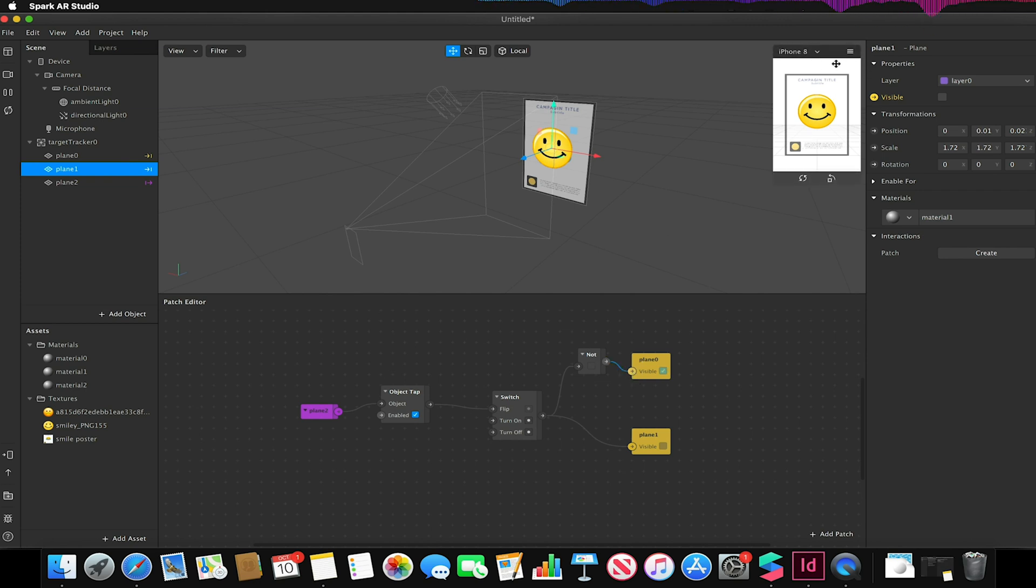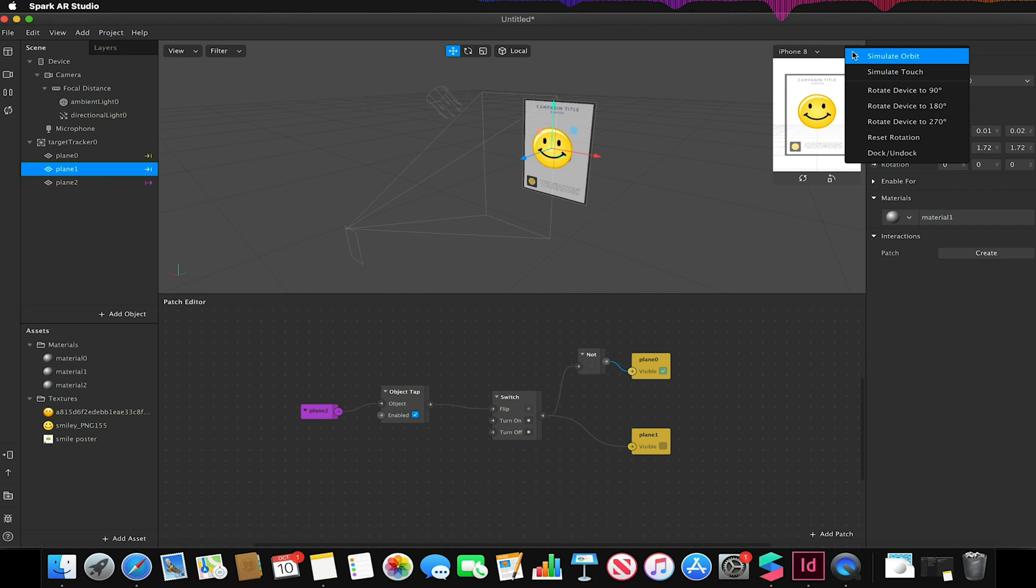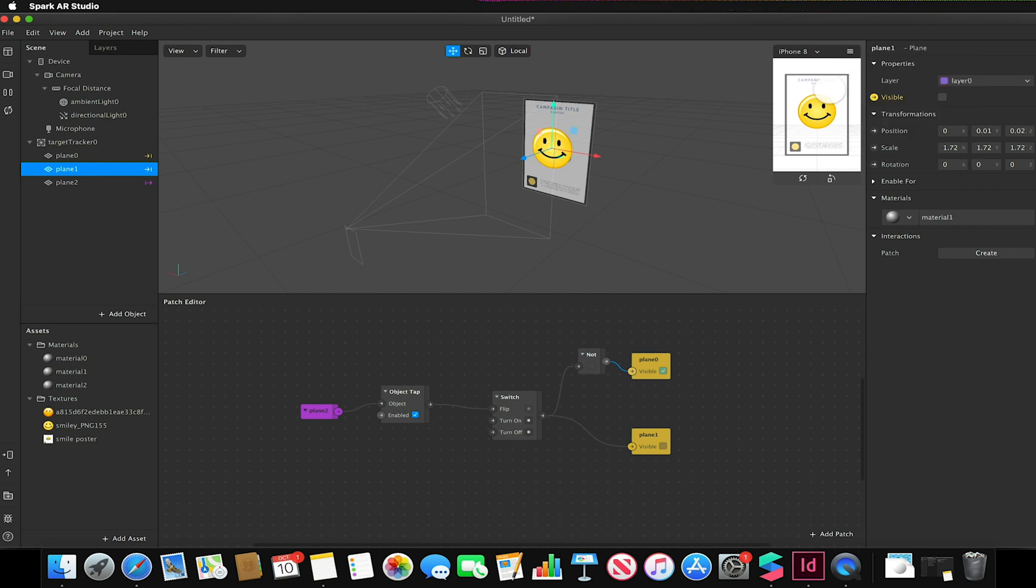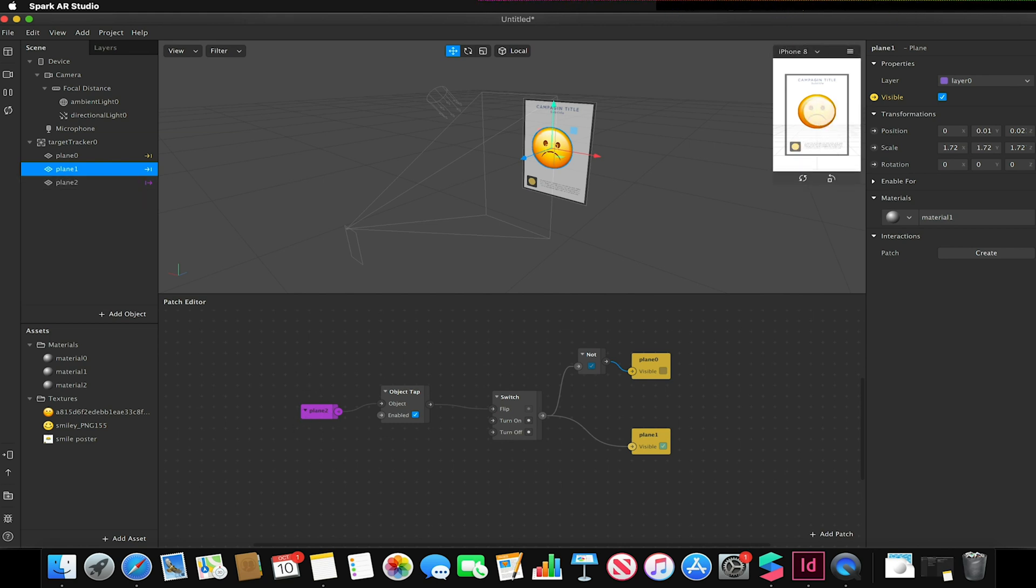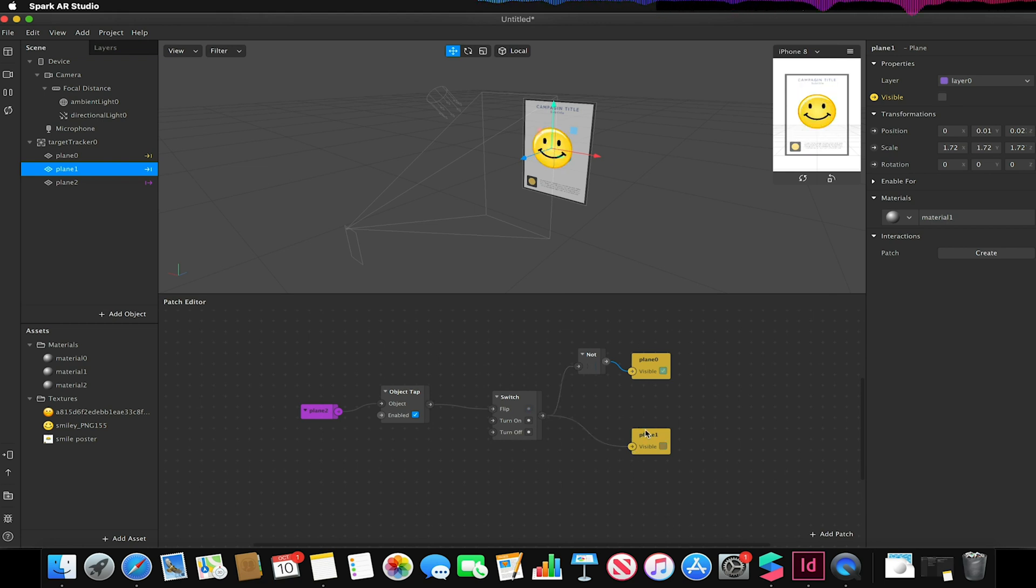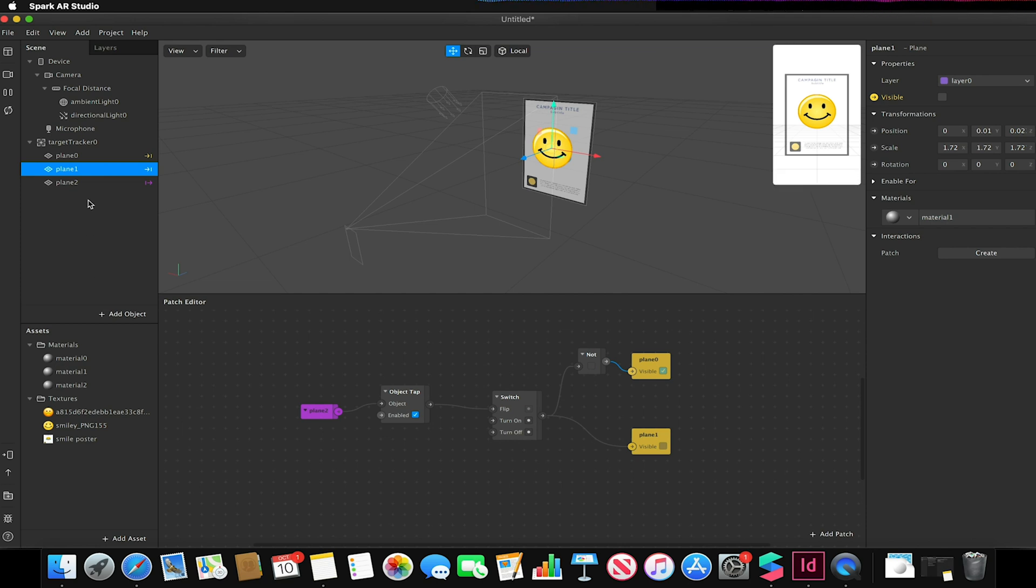Every time I tap the screen nothing happens, but if I tap where the plane 2 is, or my invisible object, it will now toggle between the two faces, toggling the visibility of my two planes.